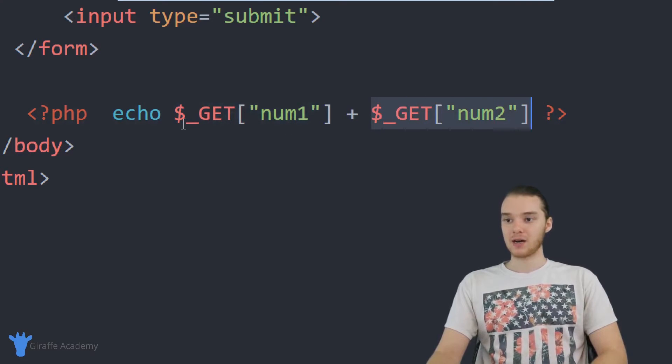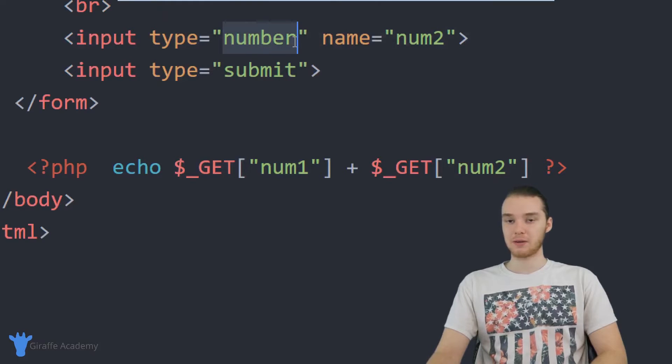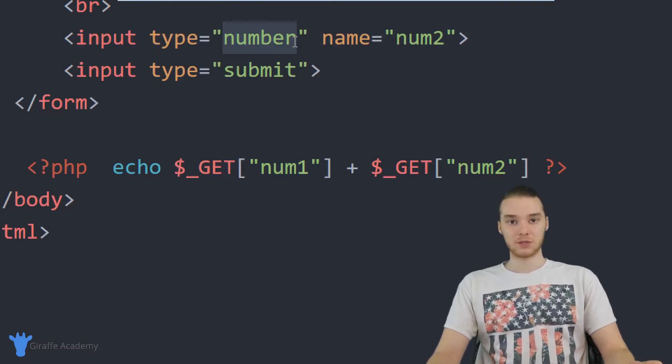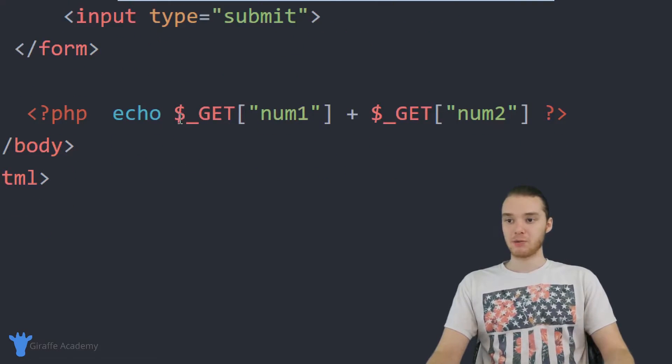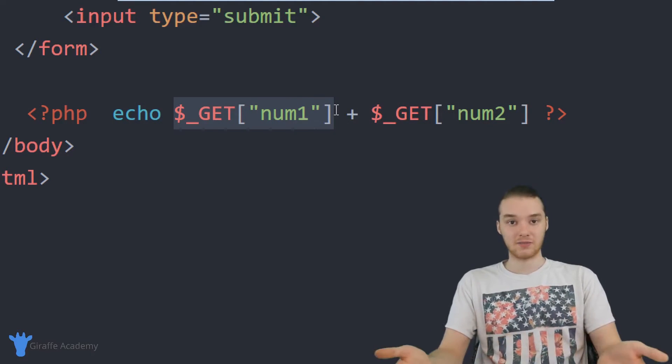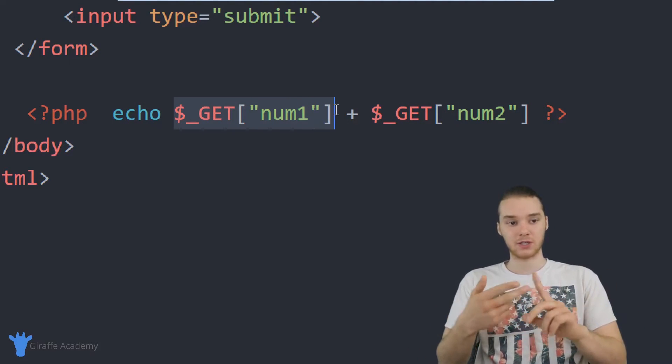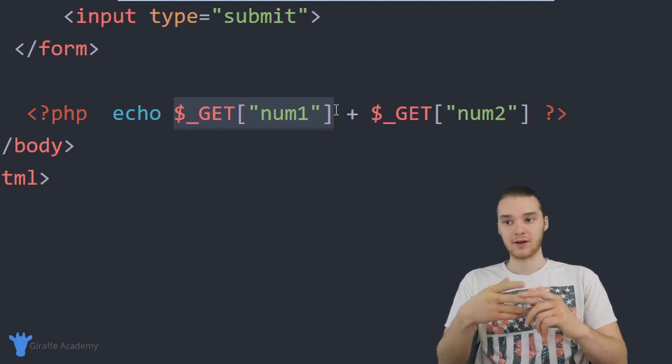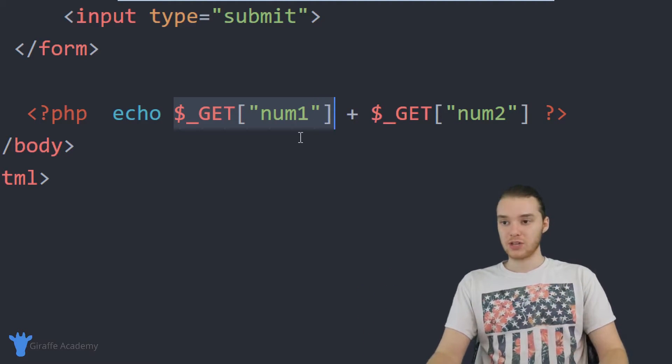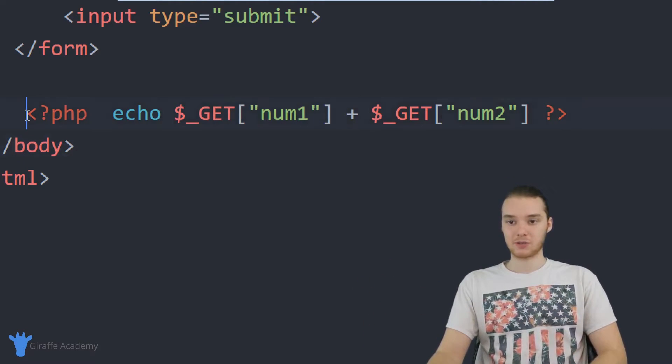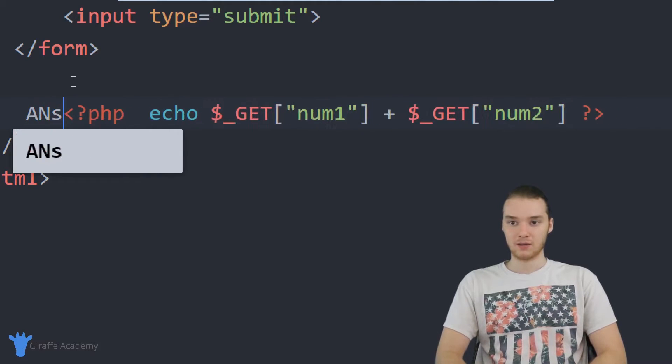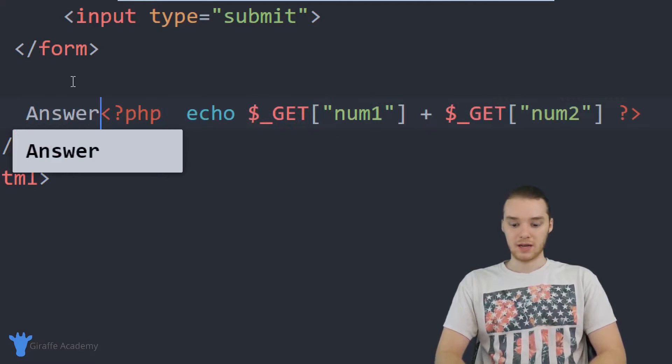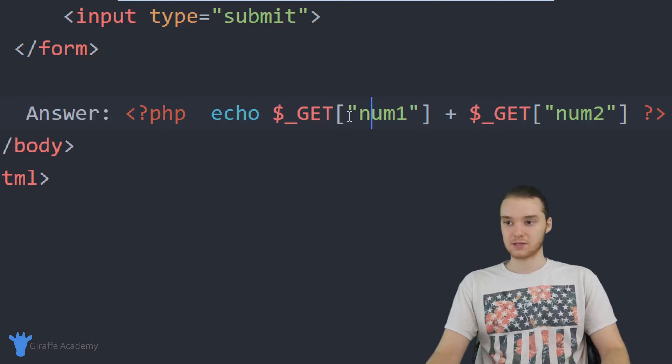And because both of these were entered in as numbers, in other words, because I said the type of input was going to be a number, PHP will actually add these numbers together as if they were actual numbers. So if I put like two and three in there, we should get five. So this will go ahead and print out the answer. And then I'm just going to come over here and I'll say answer, and then we'll be printing out the answer.